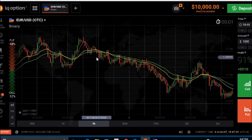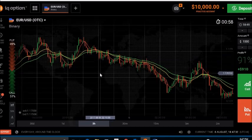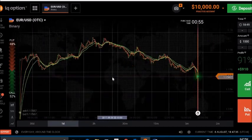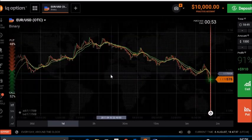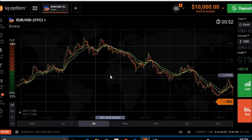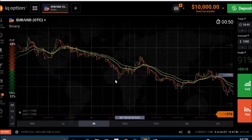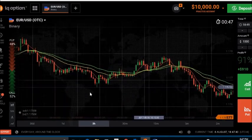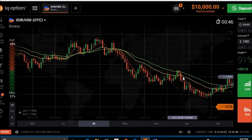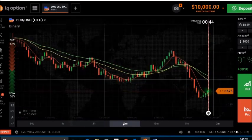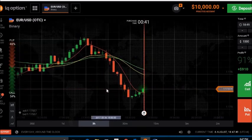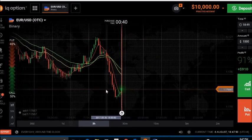Some strategies are much better than others. I am trying this and I have made a little money with it. You can even trade one-minute candles, but I recommend five minutes. Even one minute is no problem.